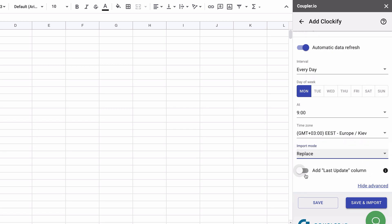Toggle this setting on if you want to add an additional column to your sheet where the date of the last data import will be specified for each row. Click Save to save the parameters for this integration, or Save and Run to save the integration and run the initial import right away.